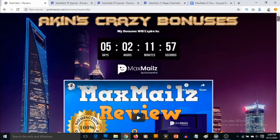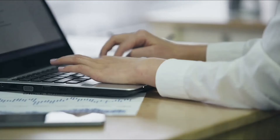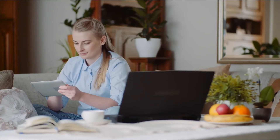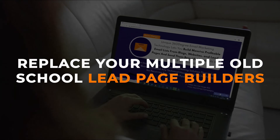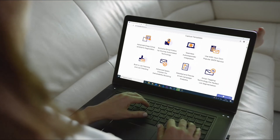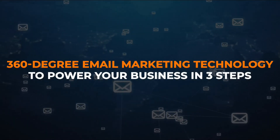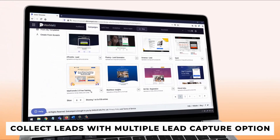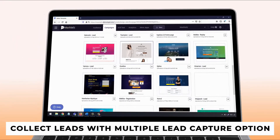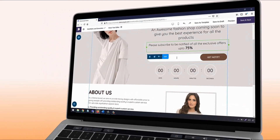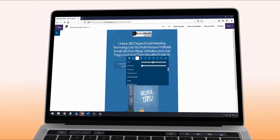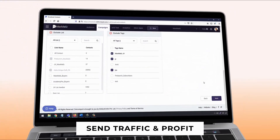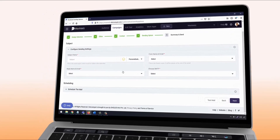It has never been easier to build a profitable list and send beautiful emails without heavy lifting. With Max Mails it's easy and fast — replace your multiple old-school lead page builders and email marketing apps with the new 360 degree email marketing technology that helps power your business in three easy steps: collect leads with multiple lead capture options, create and publish a lead page using hundreds of done-for-you templates and a drag-and-drop editor, create a beautiful email using elegant templates or from scratch, then send traffic and profit.